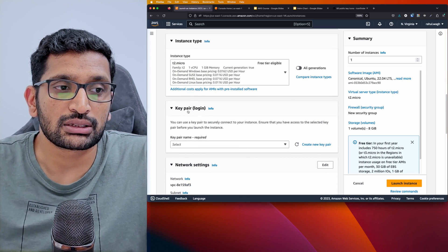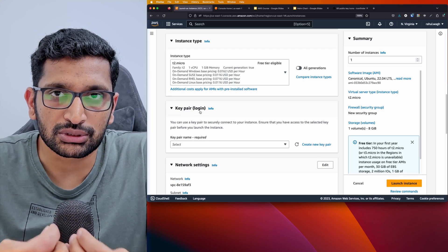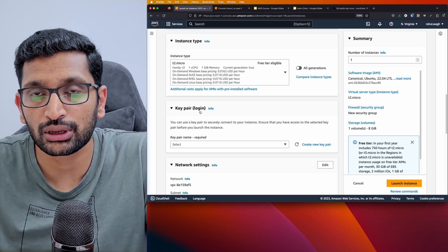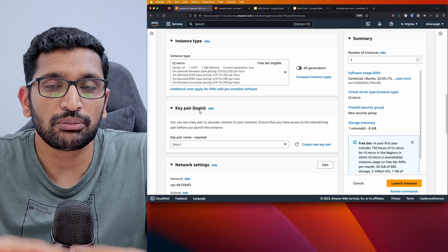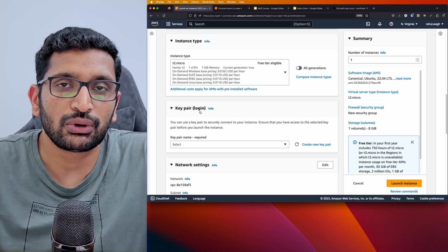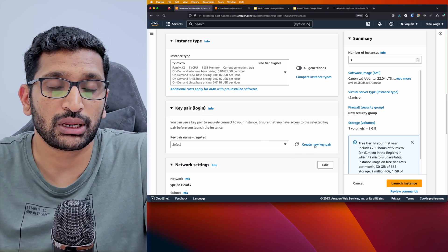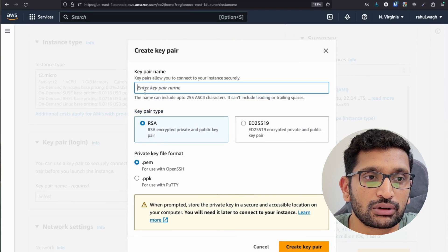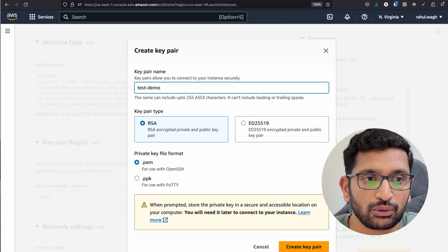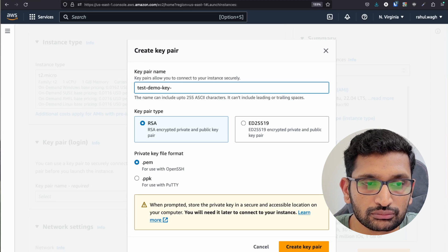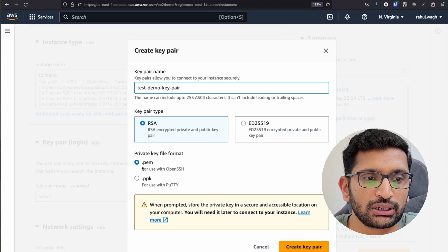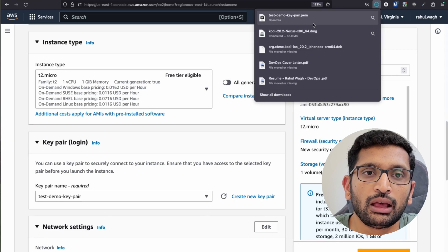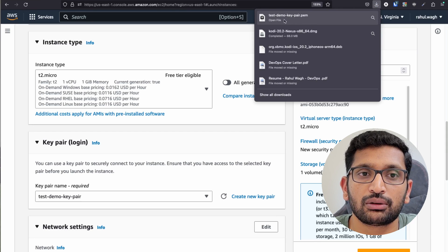The key thing to address now is the key pair. Once you launch an EC2 instance, you should be able to SSH or remote login into it. If you don't set a key pair, you will not be able to do that. So we are going to create a key pair. I'll click on 'create a key pair' and put the name 'test demo key pair'. You can keep the options default — RSA and .pem file — then click create key pair.